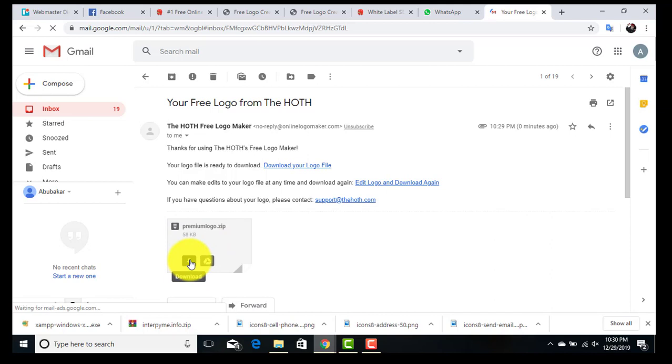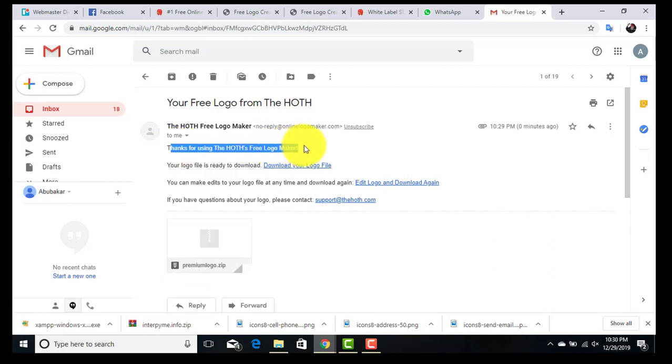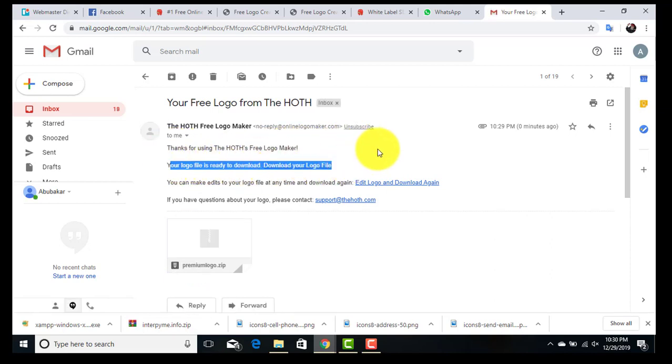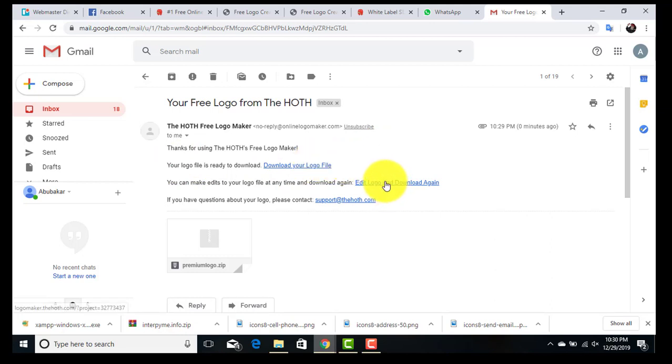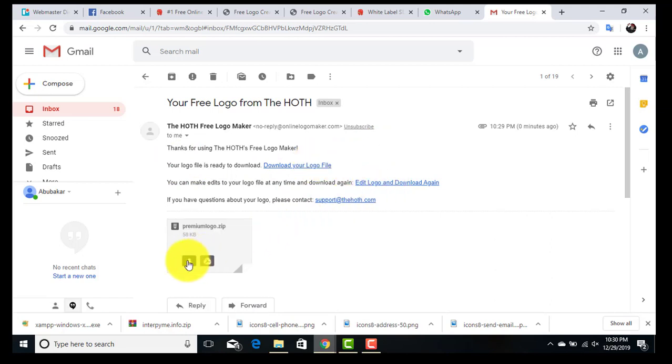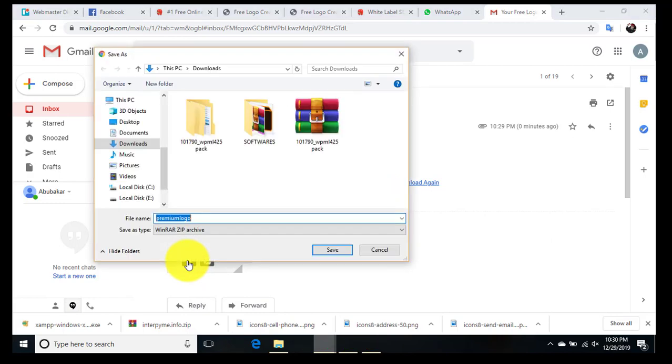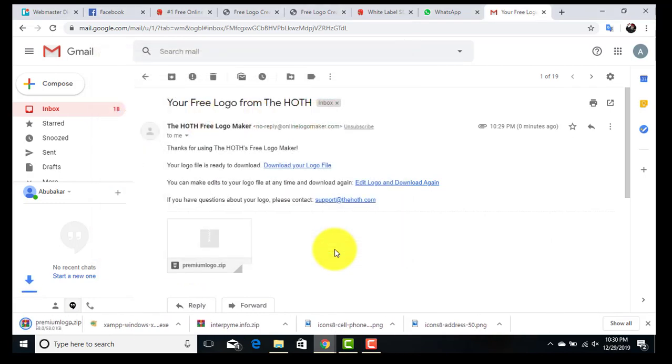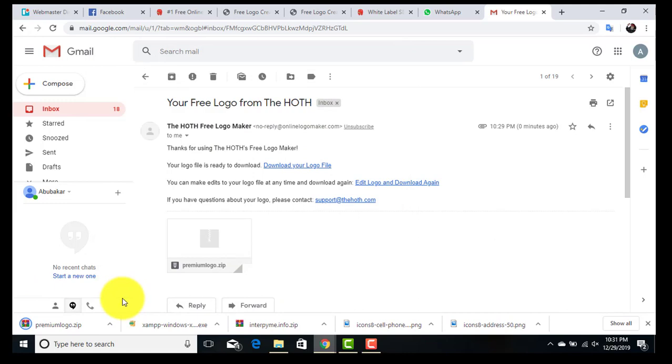Or if you want to edit the colors or text of the logo in the future, you can follow this link. Now click to download. Open it. Extract the file.